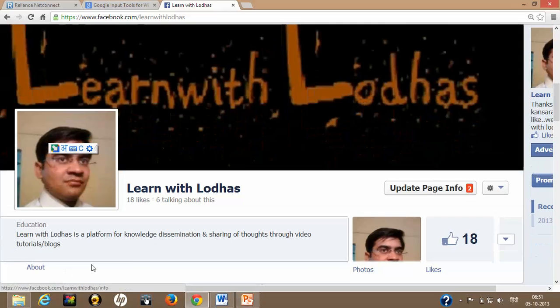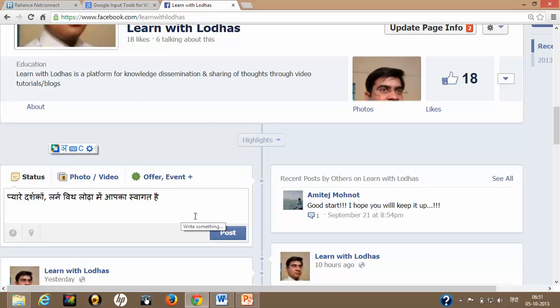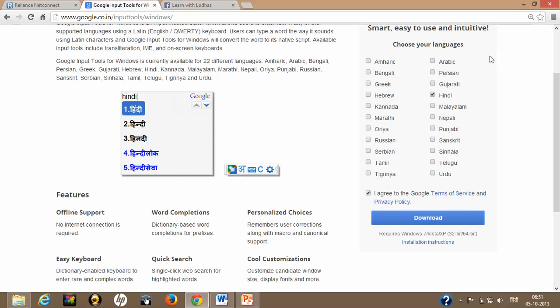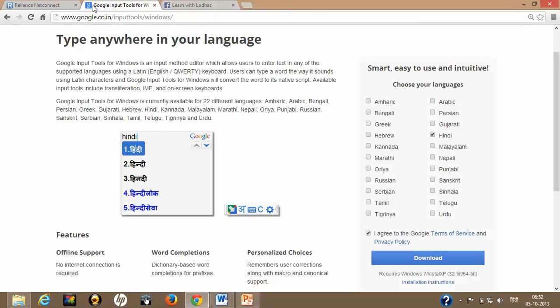One more important point: if you wish to do this in any other languages which are falling into these 22 categories, you can do this in Gujarati, Bengali, Punjabi, whatever you want. It's quite simple.